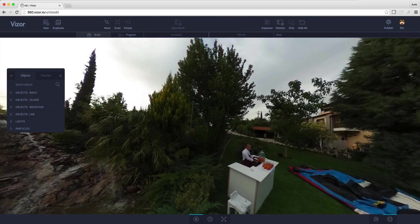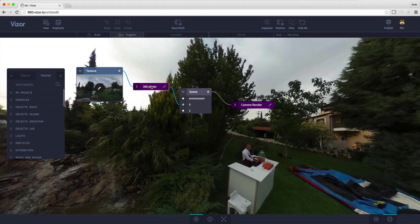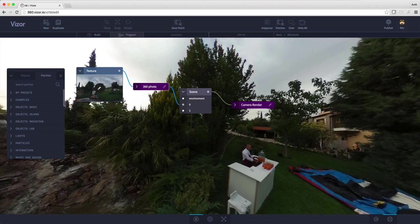Hitting tab on the keyboard will open this graph and this graph will give us access to all the different parameters we can change in this photo.